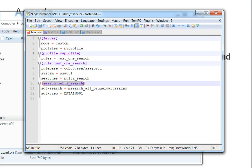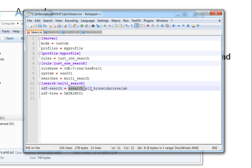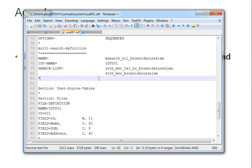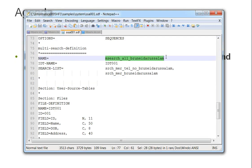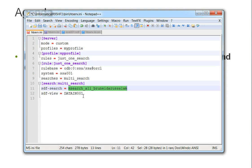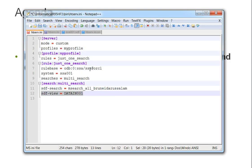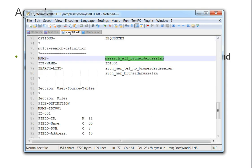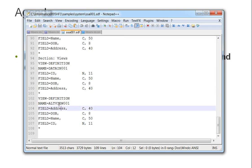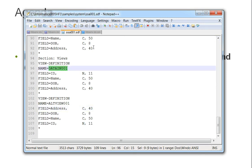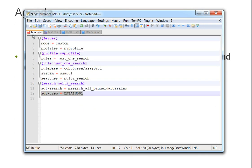The HDF search name should be exactly the same as you have defined the search name in your HDF file. For example, in my HDF file the search name is 'msearch all' and I have given the exact name here as you can see. You also need to provide the HDF view — the view that you have created in your HDF file.